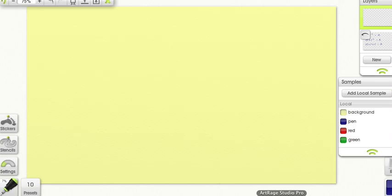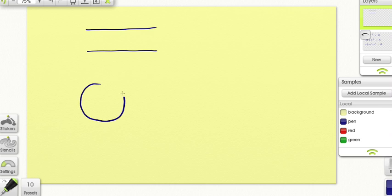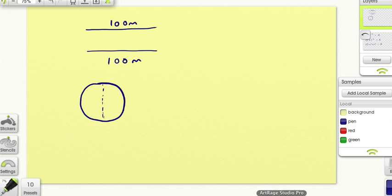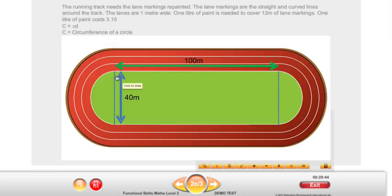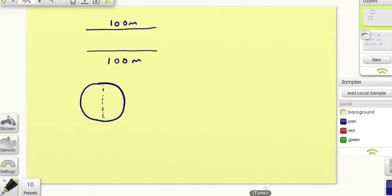I'm going to draw this inside lane marking out separately. We've got two straight lines and we also have a circle effectively, which is made up of either end of the running track. We know that each one of the straight lines is 100 metres. And what do we know about the circle in the middle? Well, we know that it's 40 metres from one side to the other — so the diameter is 40 metres.